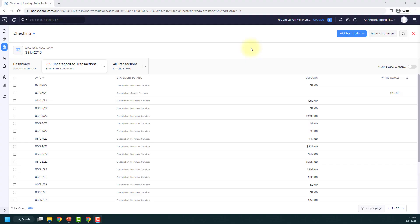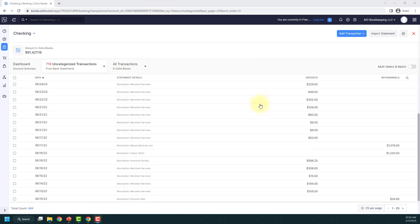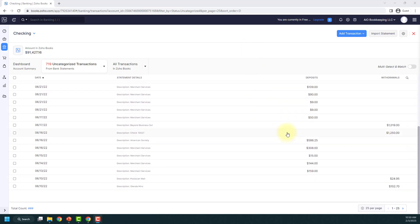Okay, so you're categorizing your transactions in Zoho Books and you're wanting to maybe split one of your expenses into multiple different categories. I'm going to show you how to do that.